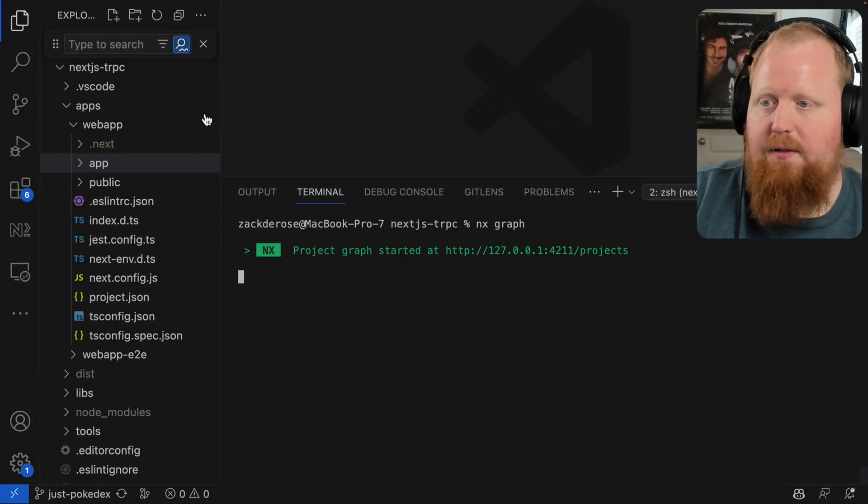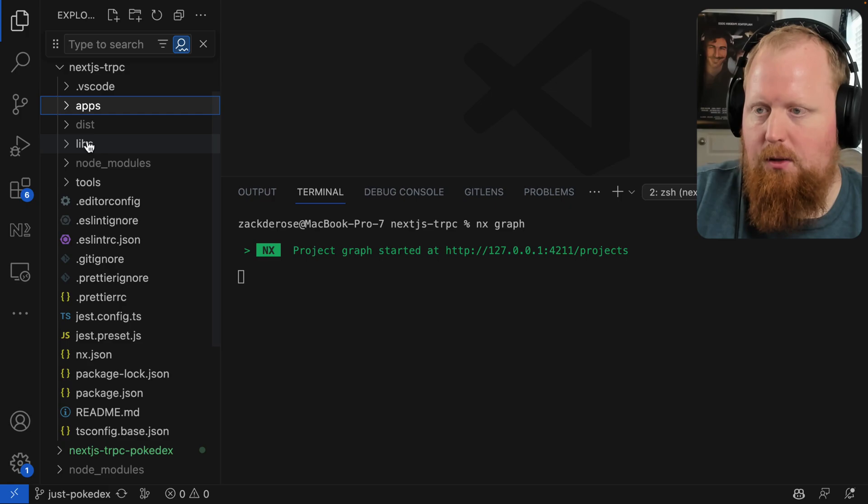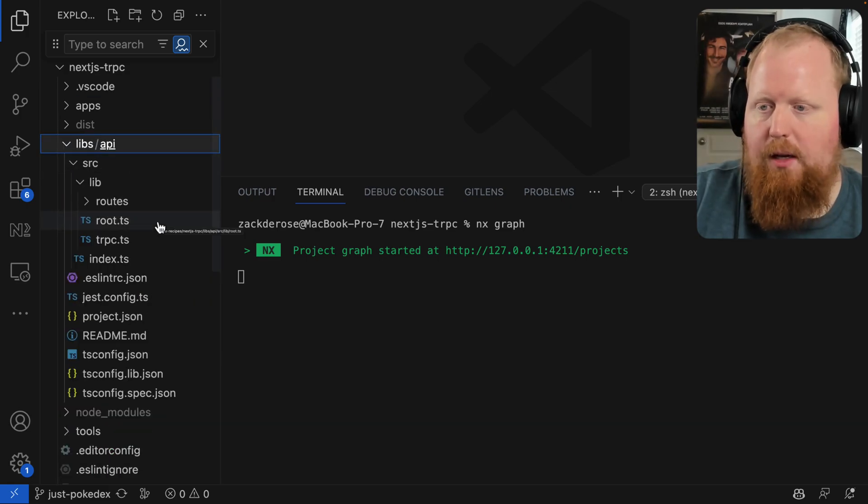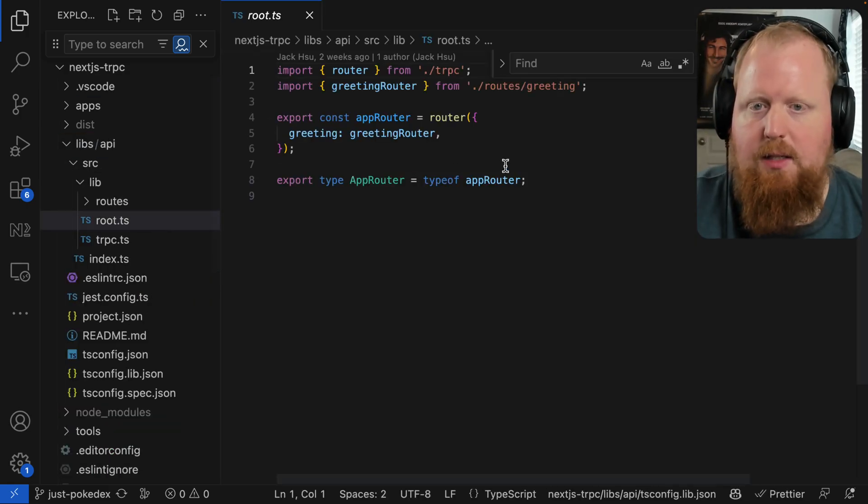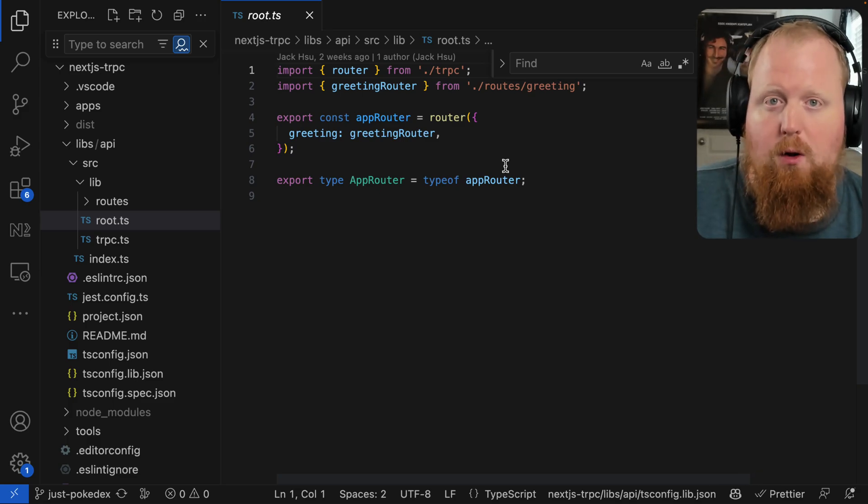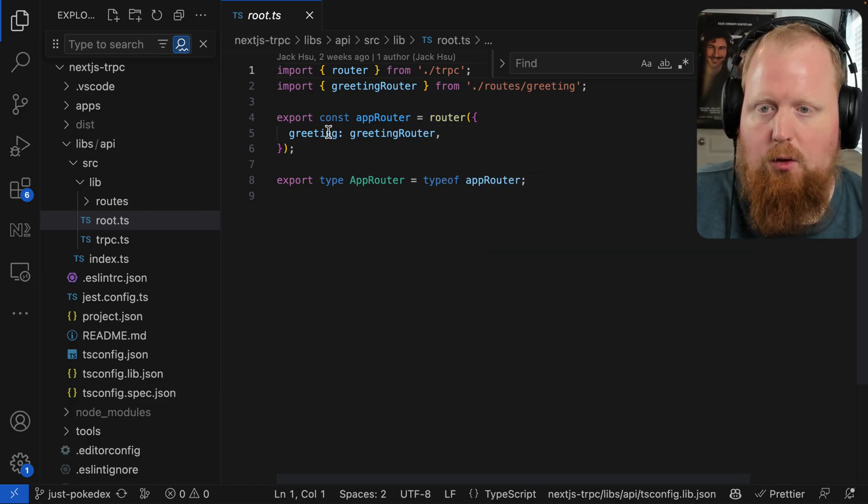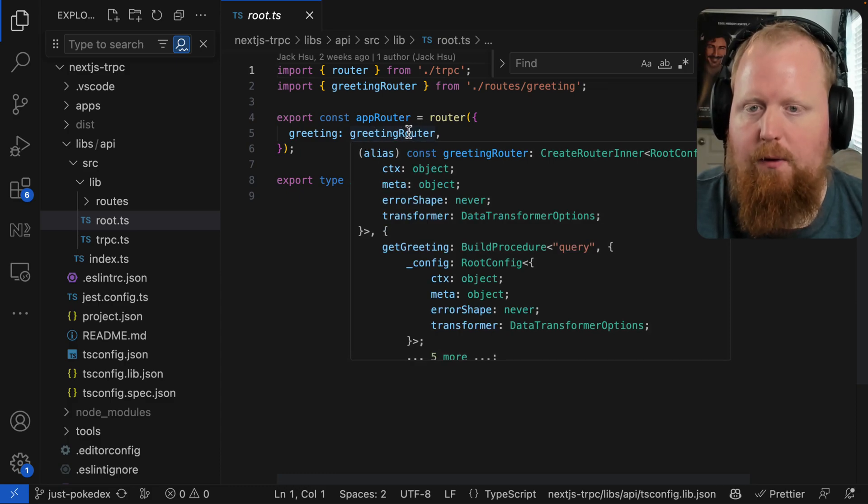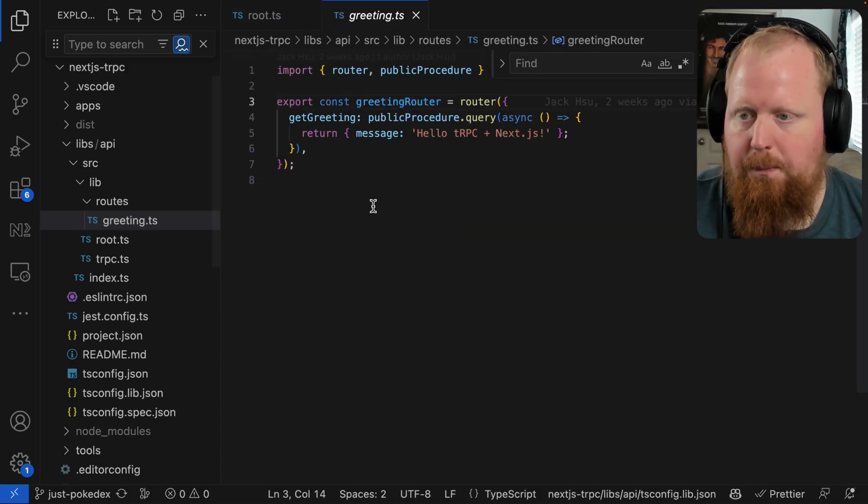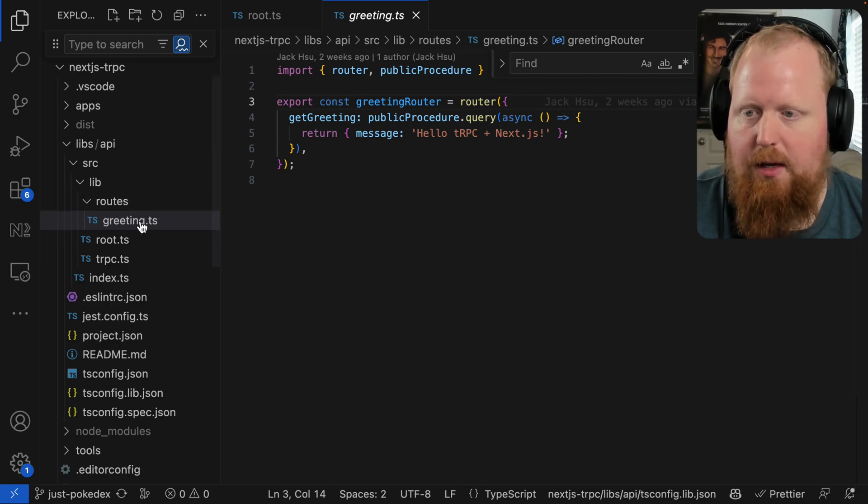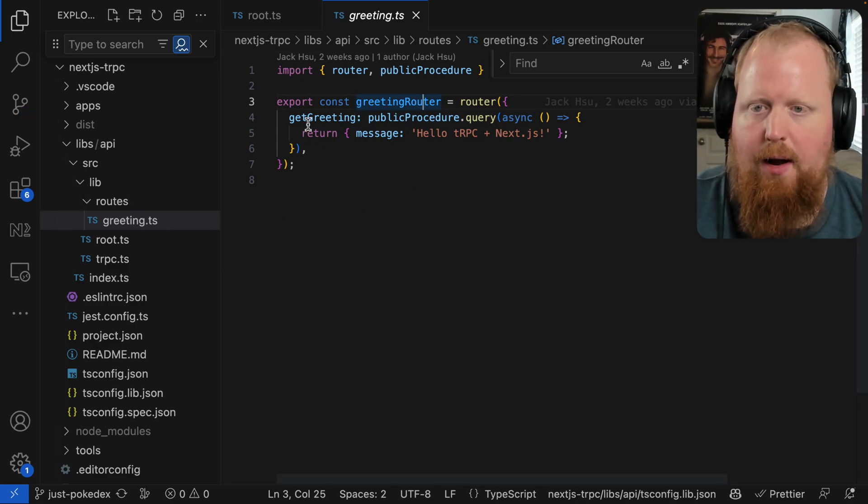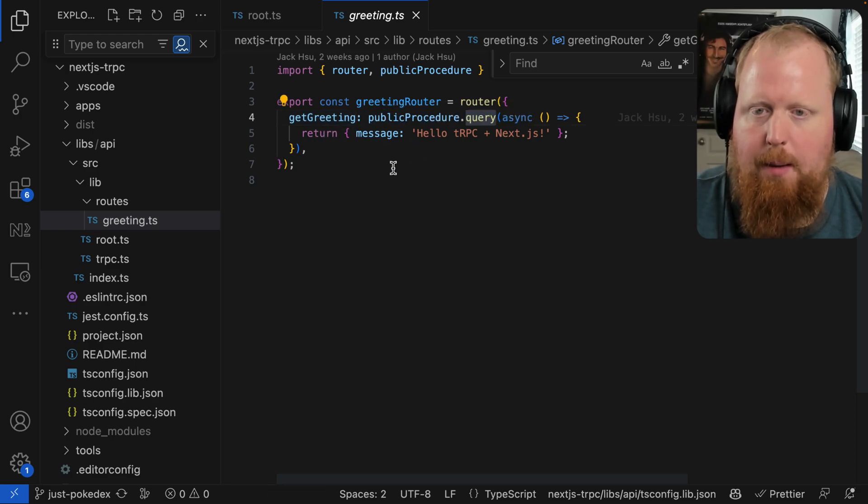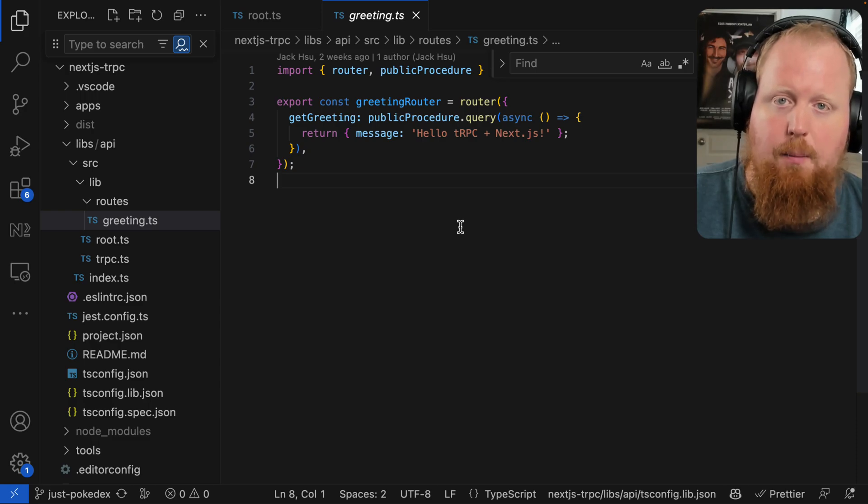So back inside of VS Code now, I'm going to collapse my apps and look at my libs. Coming in here, we'll take a look at the root.ts file. So we can see right now, because this is more of a boilerplate starting point, we just have a router with a single greeting, which is pointing to a greeting router. So let's take a look at the greeting router. We can see greeting is inside of route slash greeting. And here we can see this nested greeting router has a single get greeting, which is a query and it's going to return a message for us. So this is a pretty minimal API at the moment.